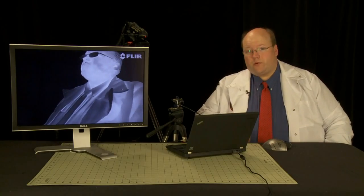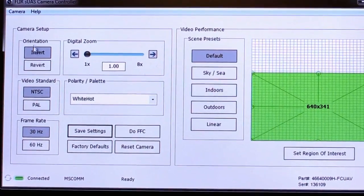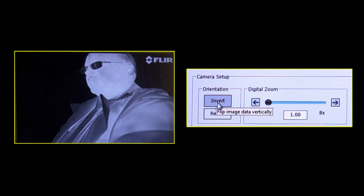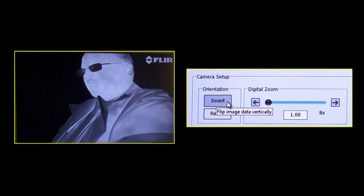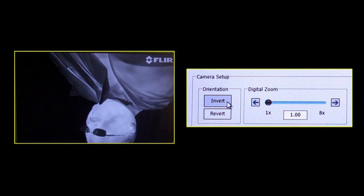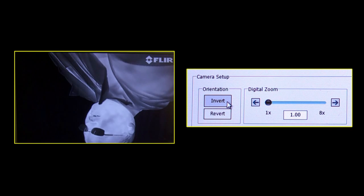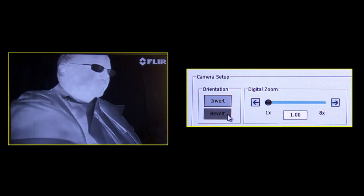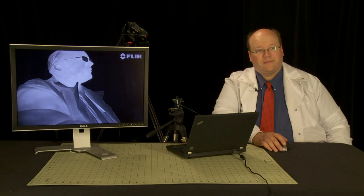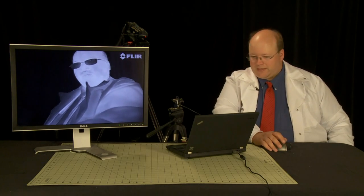First, I'm going to do orientation. So here we have the image. We can invert the image and put it back. And we can also flip the image left to right, and then of course, back.